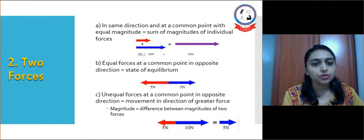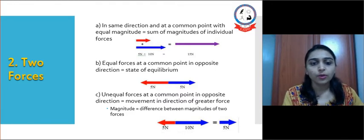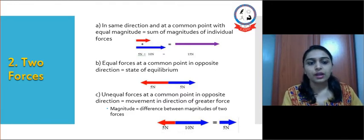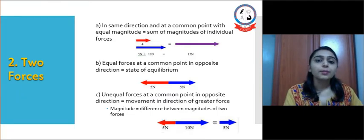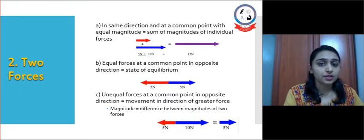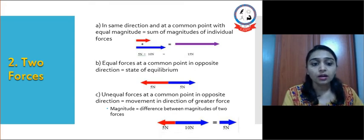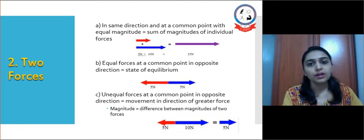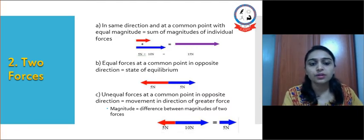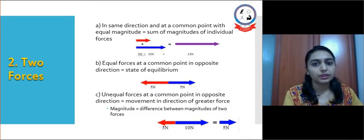If two equal forces are applied at a common point but in opposite directions, a state of equilibrium will occur. But if two unequal forces are applied at a common point in opposite directions, movement will occur towards the direction of the greater force, and the magnitude will be the difference between the magnitudes of the two forces.